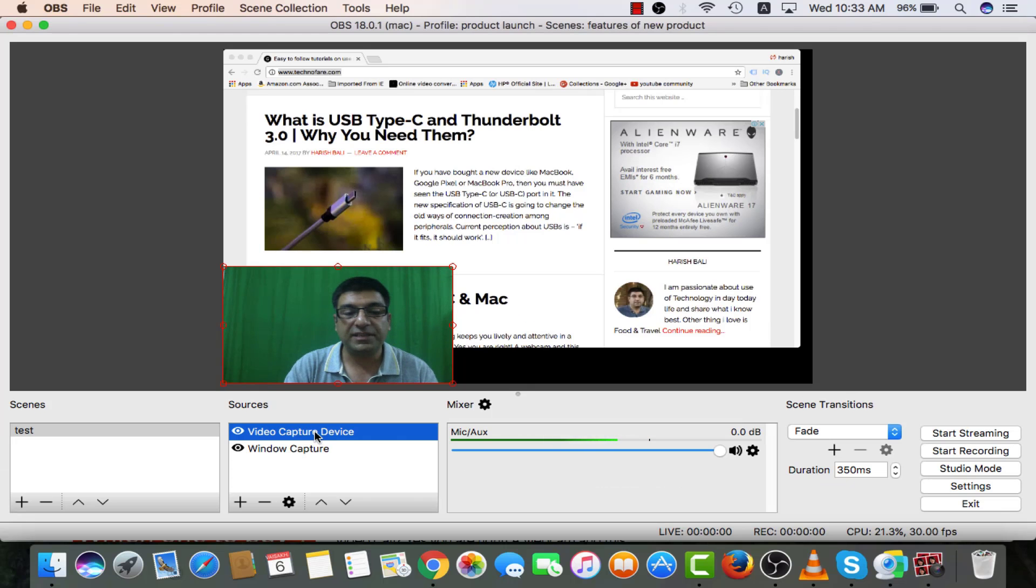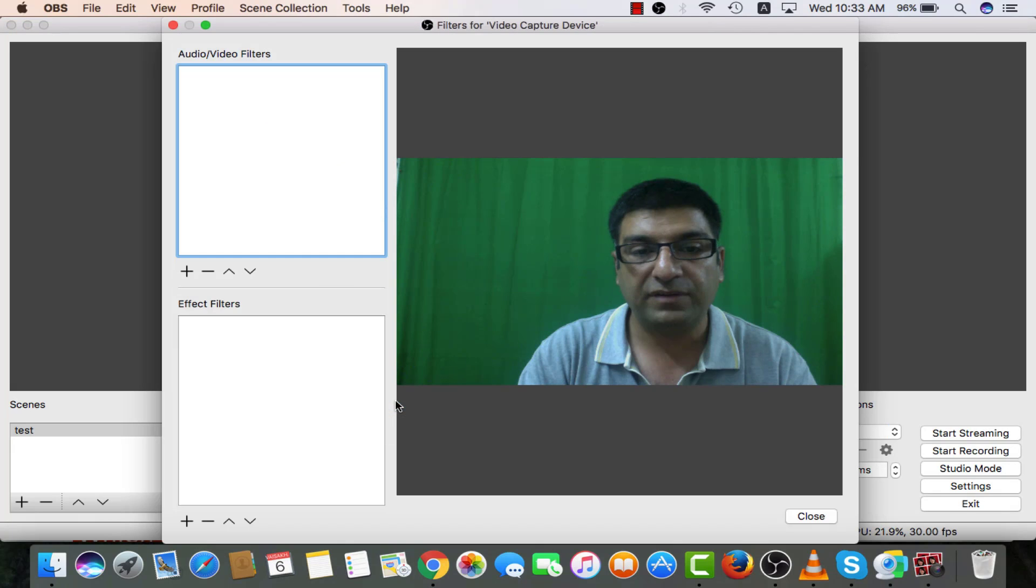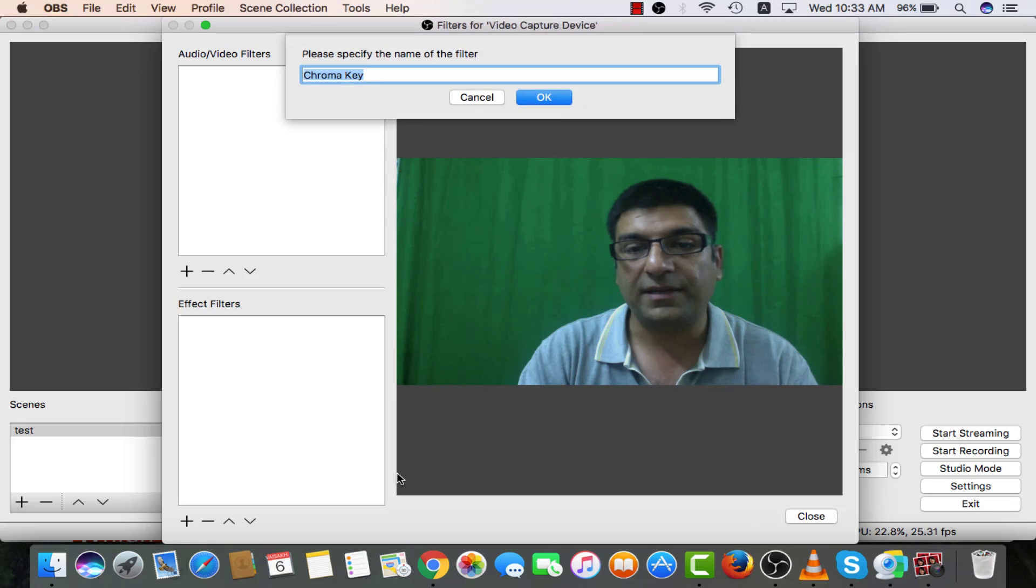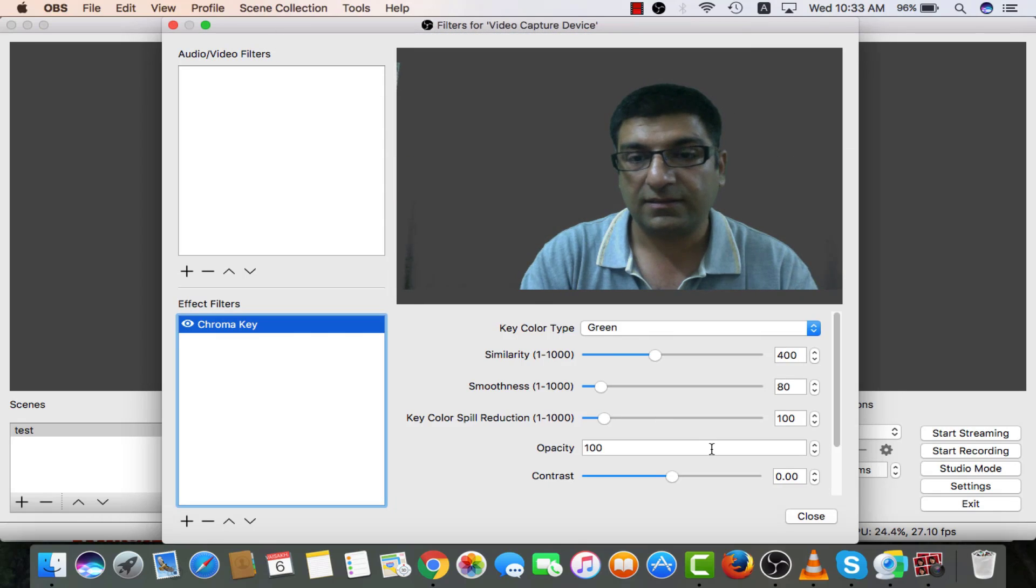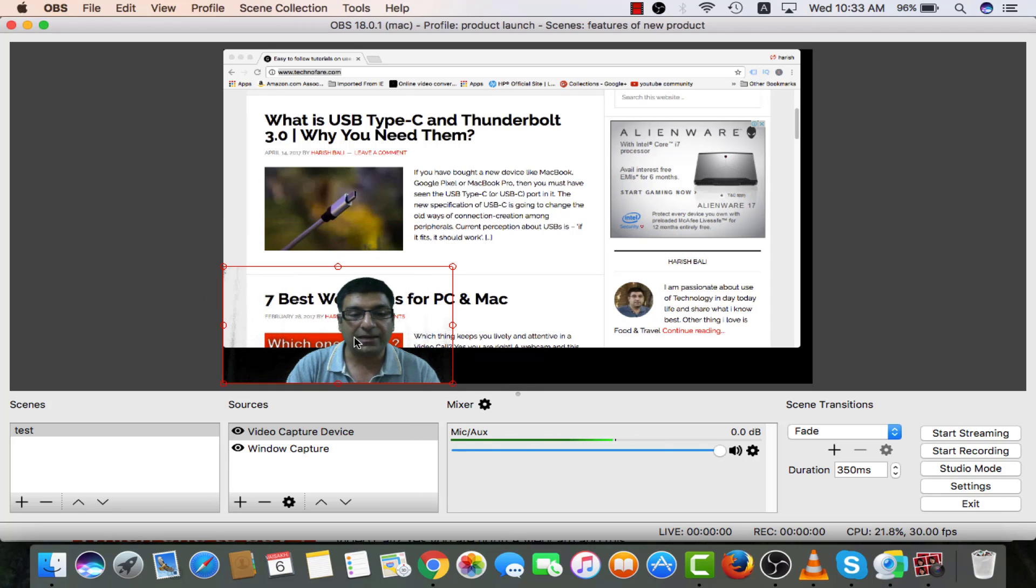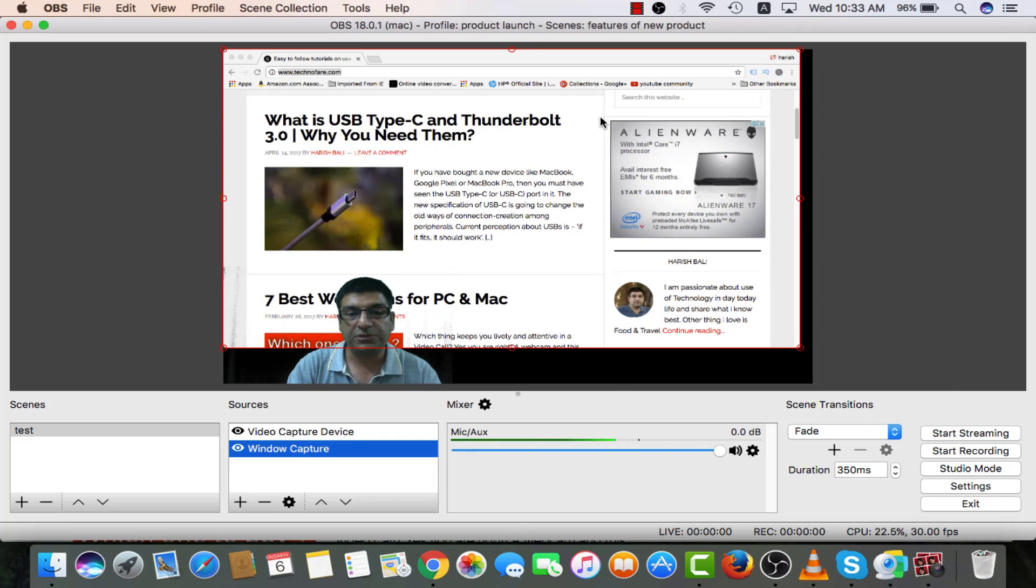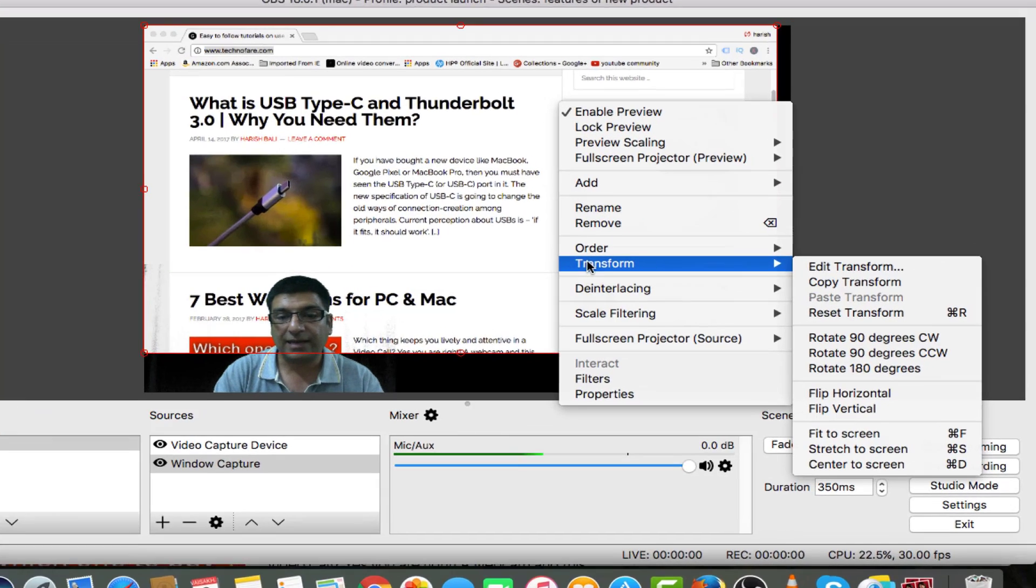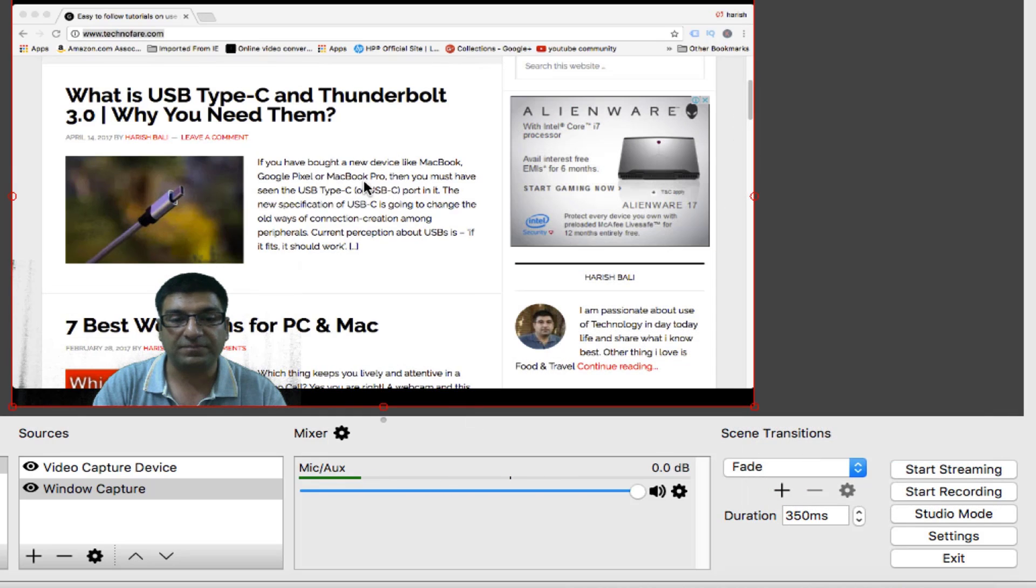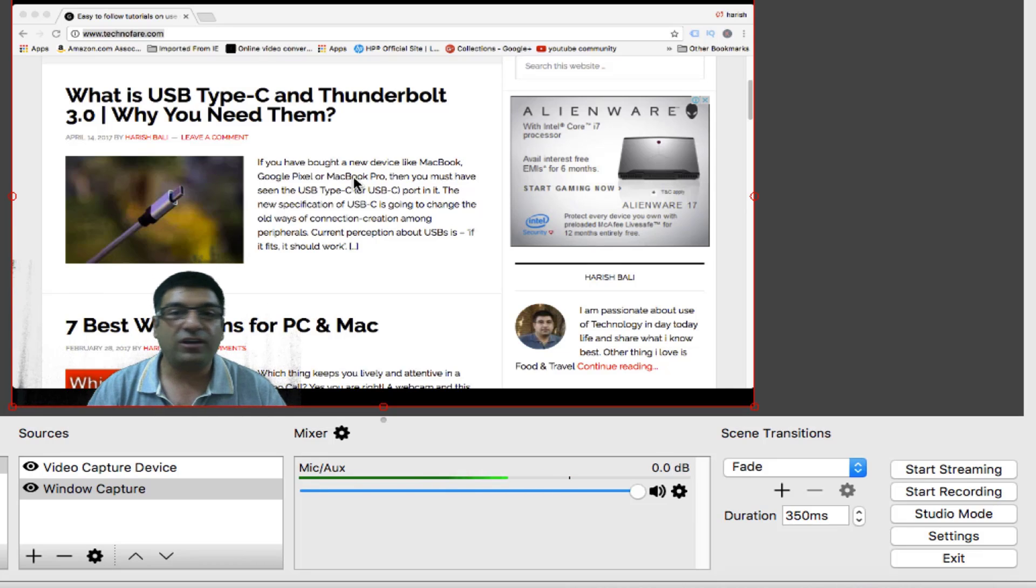Now to change the green screen, I will do a right click on video capture device, filters, right click on effect filter and chroma key. Okay. Close. You can see me without any green screen background, I can place it wherever I want to. Click on window capture, do a right click, transform and fit this to screen. Looks better. This is how green screen got removed when I am live on webcam.